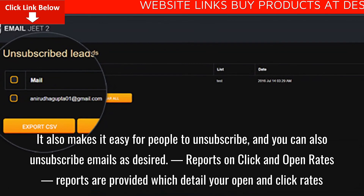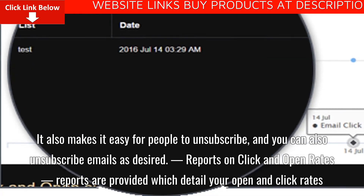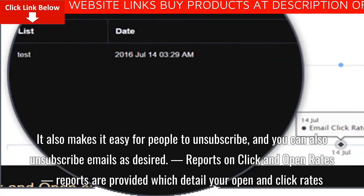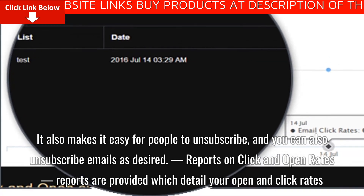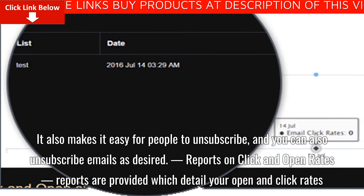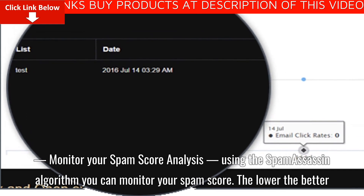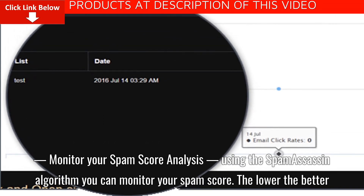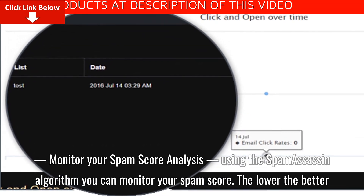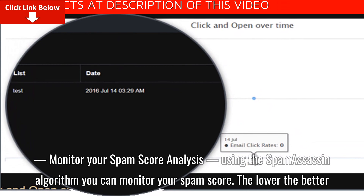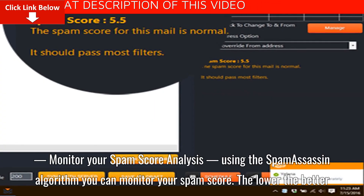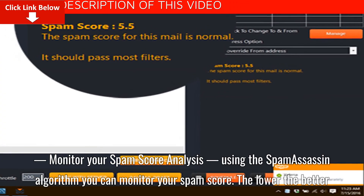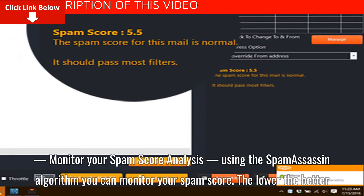Reports on click and open rates: reports are provided which detail your open and click rates. Monitor your spam score analysis: using the spam assassin algorithm you can monitor your spam score. The lower the better.